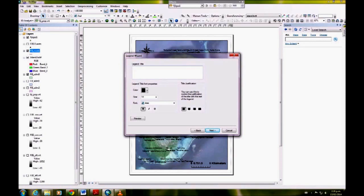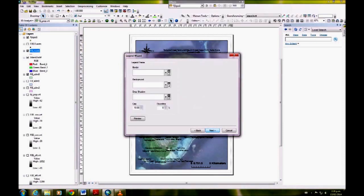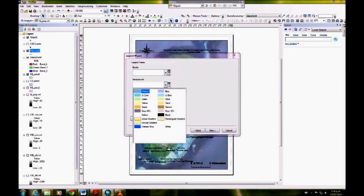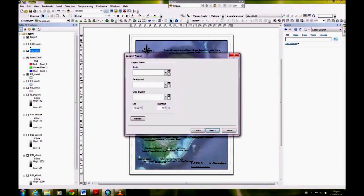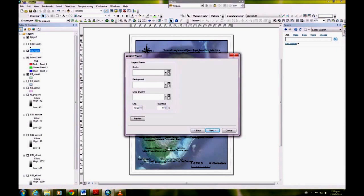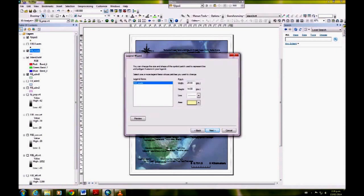Otherwise when it comes up, it will say 'legend' above the legend and it doesn't look right. You want a background. I chose hollow this time, but you probably want to have a white background for darker maps.